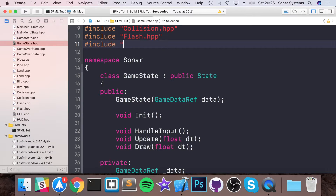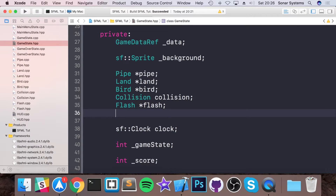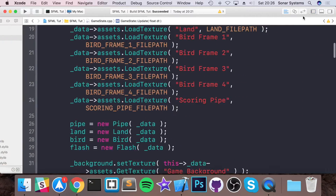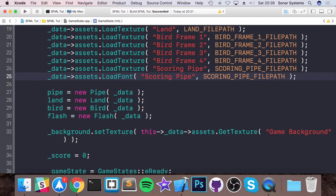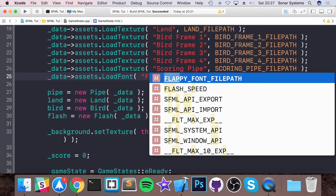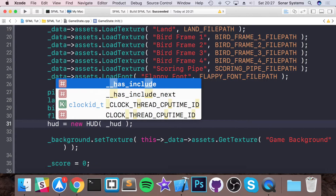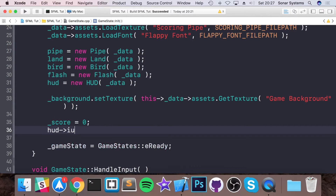Now in game_state.hpp, add #include hood.hpp and declare a Hood pointer: Hood* _hood. It's a pointer because we need to pass in a value — since that's the only constructor it has. In game_state.cpp in the initialization method, duplicate the load texture line but use load_font instead. Call it "flappy_font", then construct the hood: _hood = new Hood(_data).